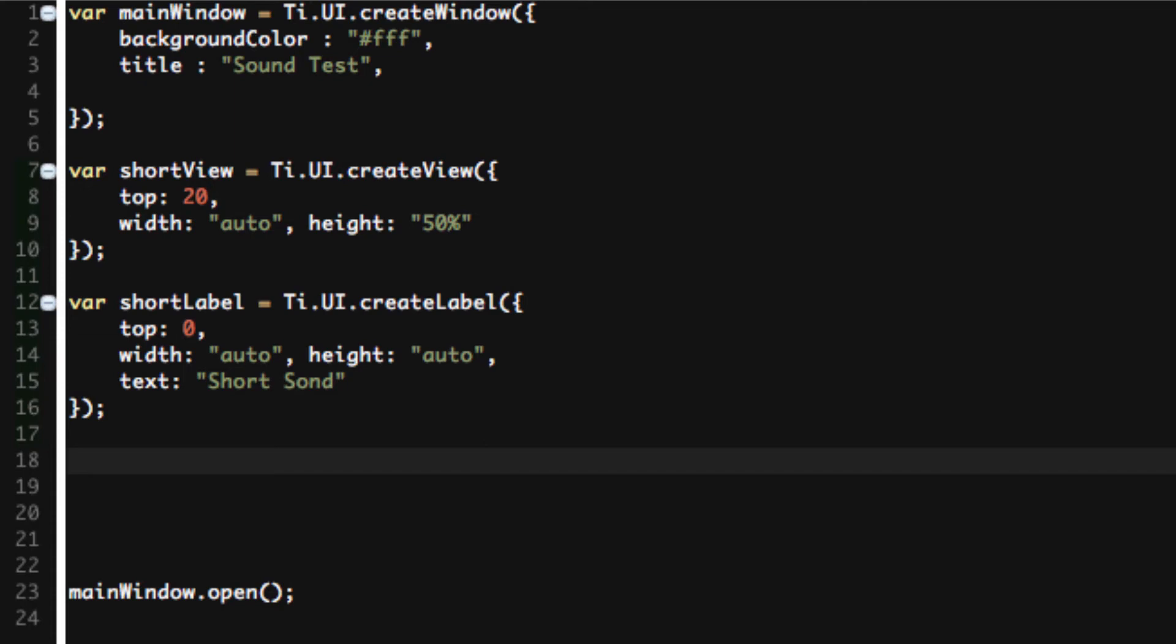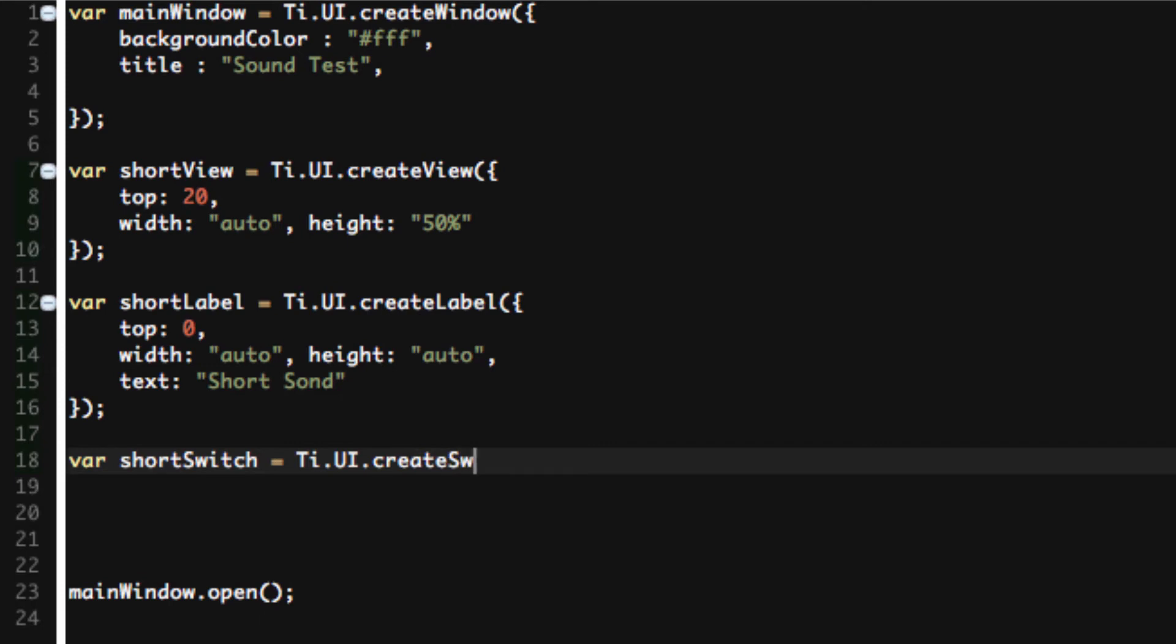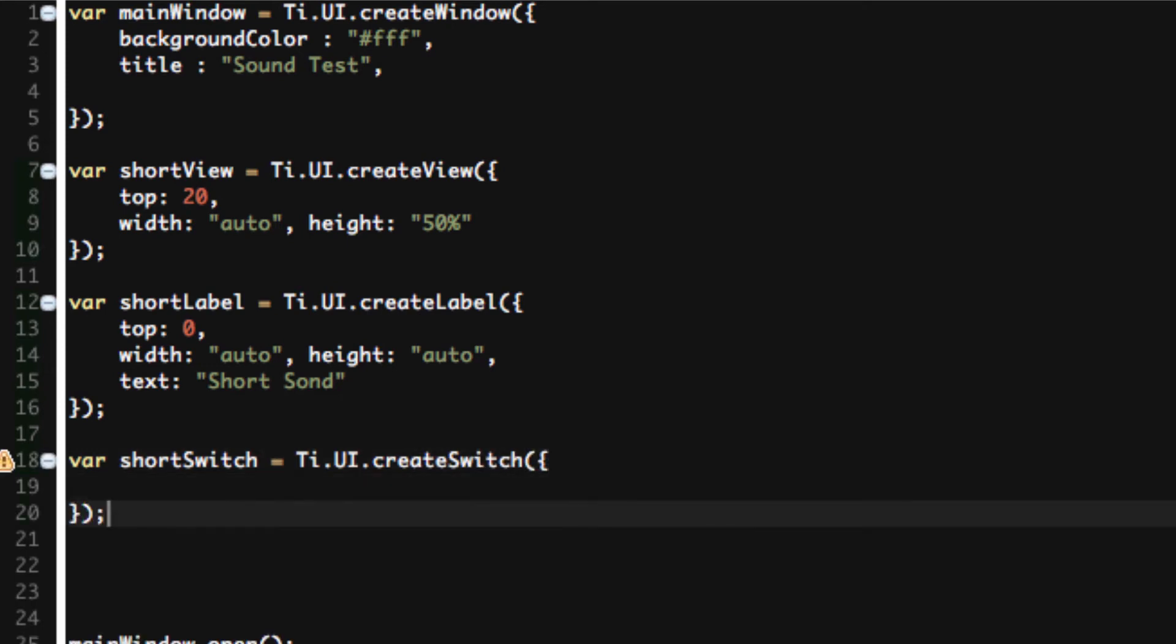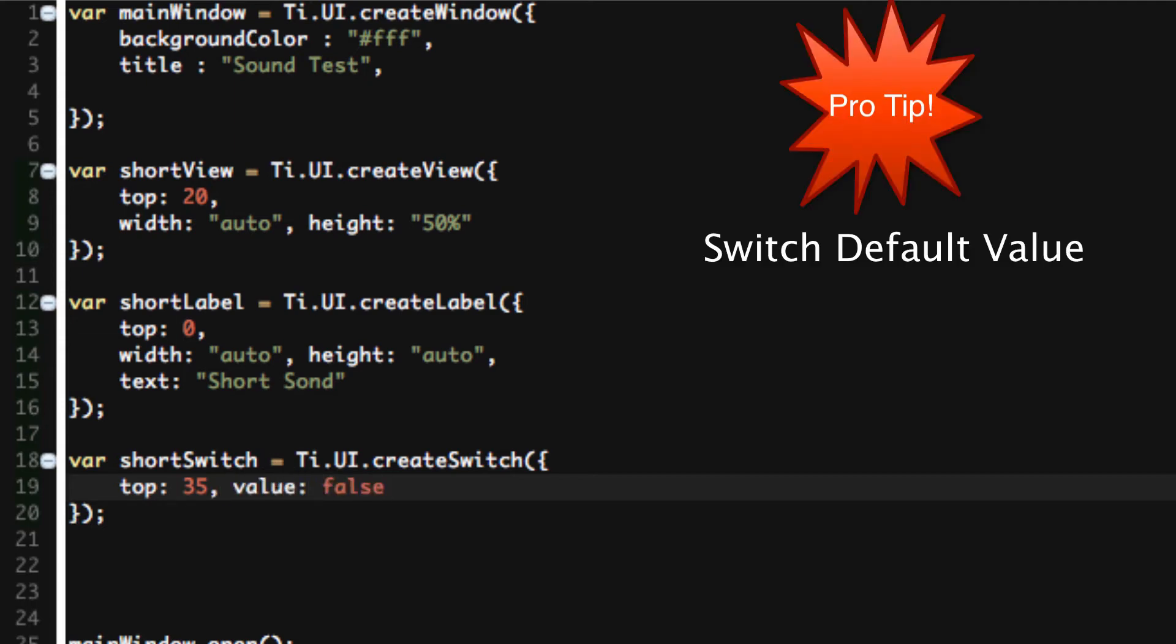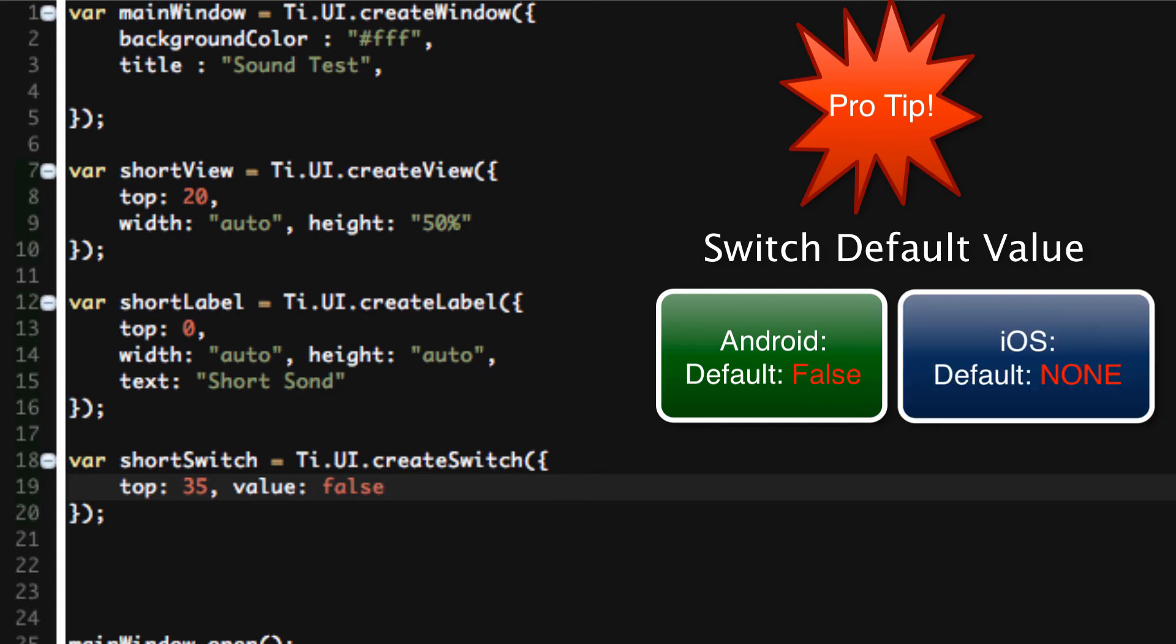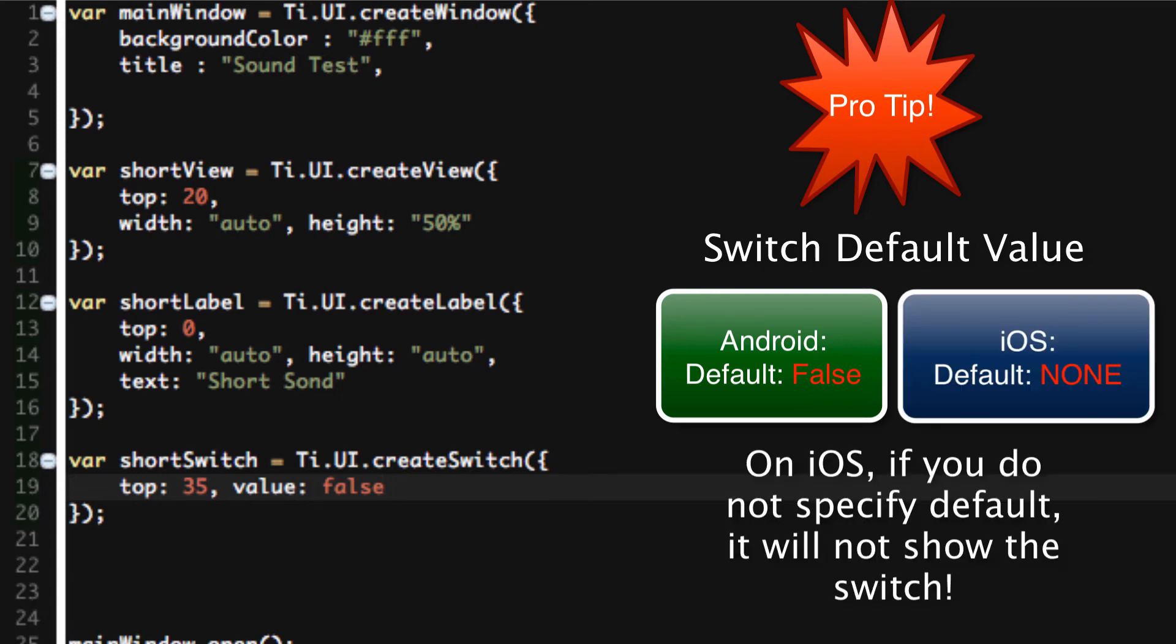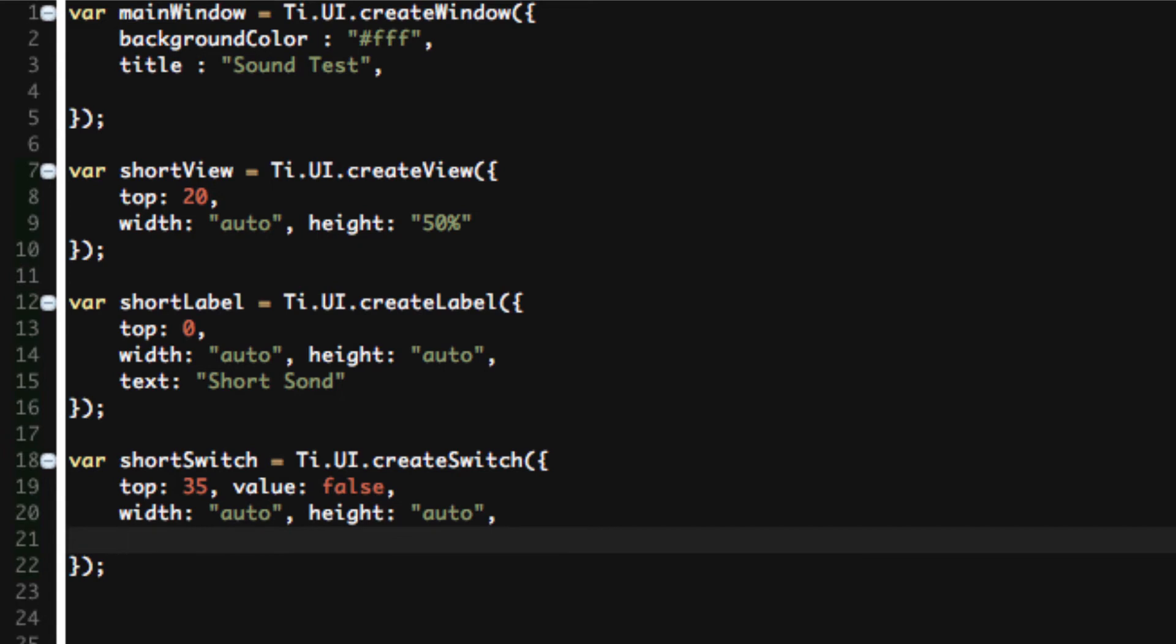And now let's create our short switch. Var shortSwitch equals Ti.UI.createSwitch. I want the switch to start below the label. So we'll say top is going to be equal to 35. And we'll say value is equal to false. Now this is a pro tip for you. Always set your value. Even in Android, it's not required because Android switches start with a default value of false. But on iOS, the switches don't have a default value to start with. So always set the value.